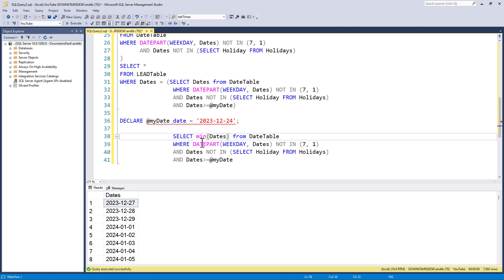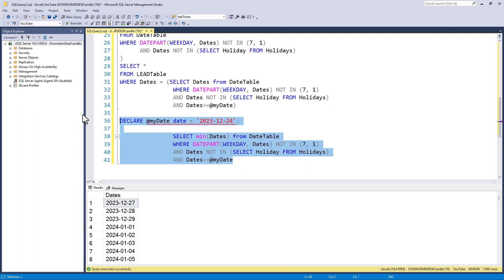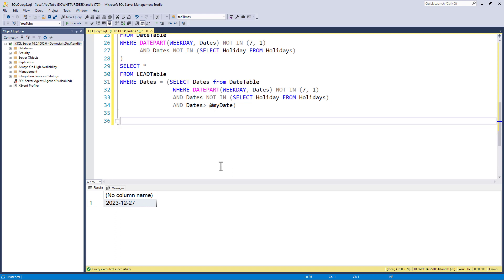So, how can we get the earliest of these? We just put a min around the date. Now, do we need a group by clause? We only need a group by clause if we have got aggregation, summarization, sum, count, min, max, and things which are not summarized in the select clause. I've got nothing that has not been summarized. I therefore do not need a group by clause. So, that gives me the 27th of December.